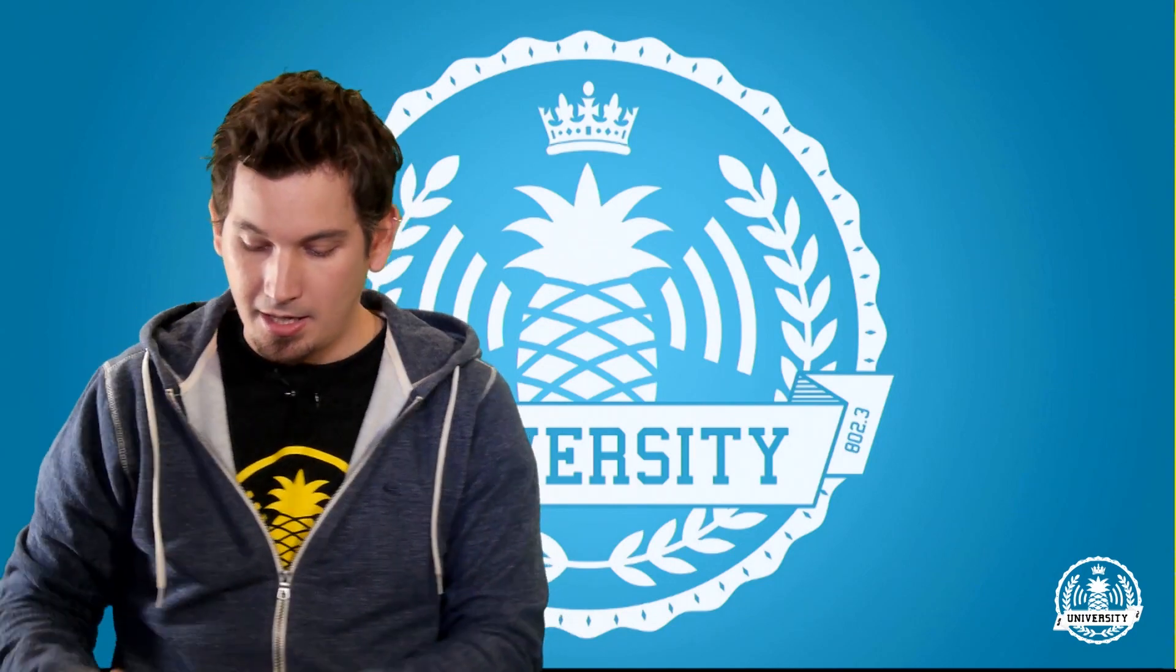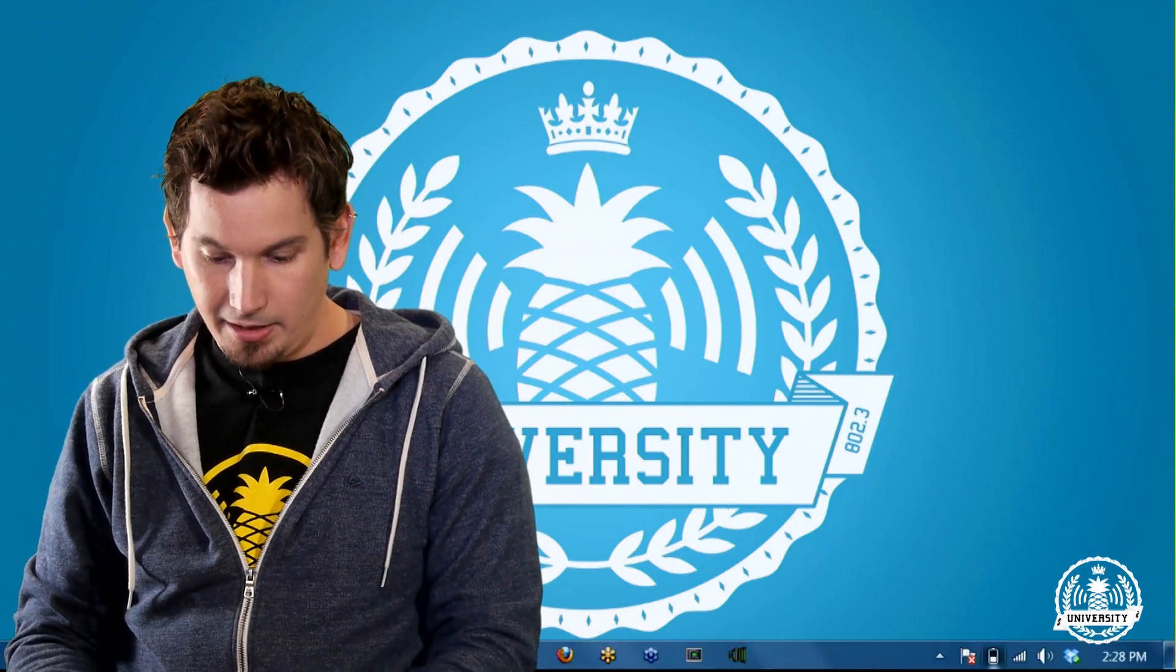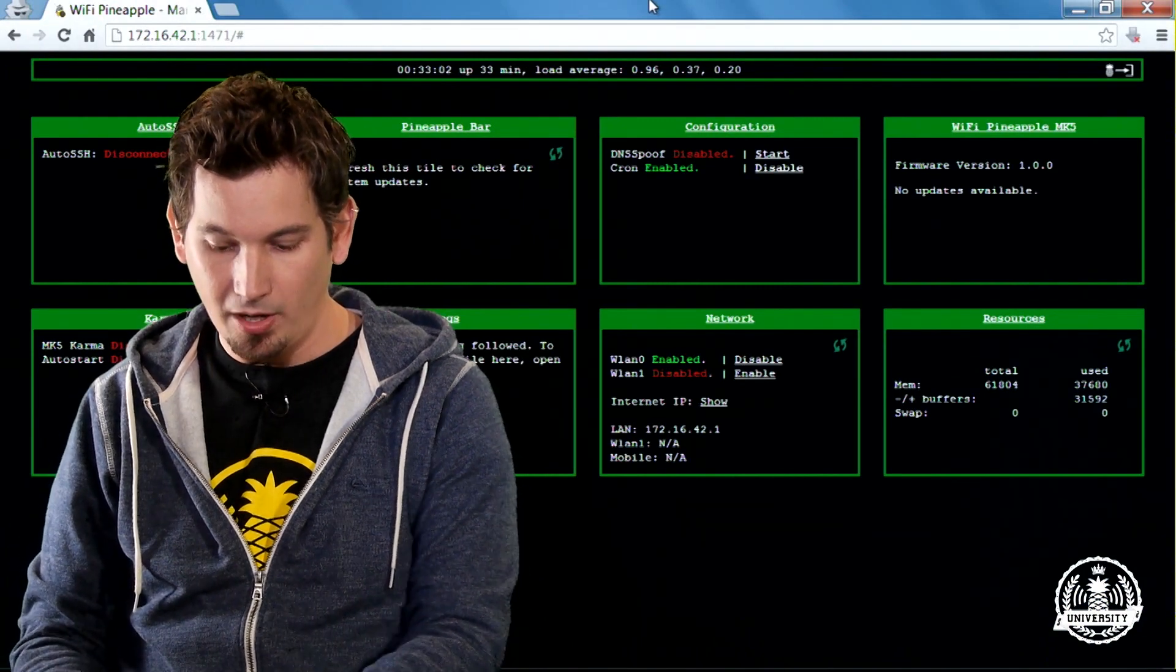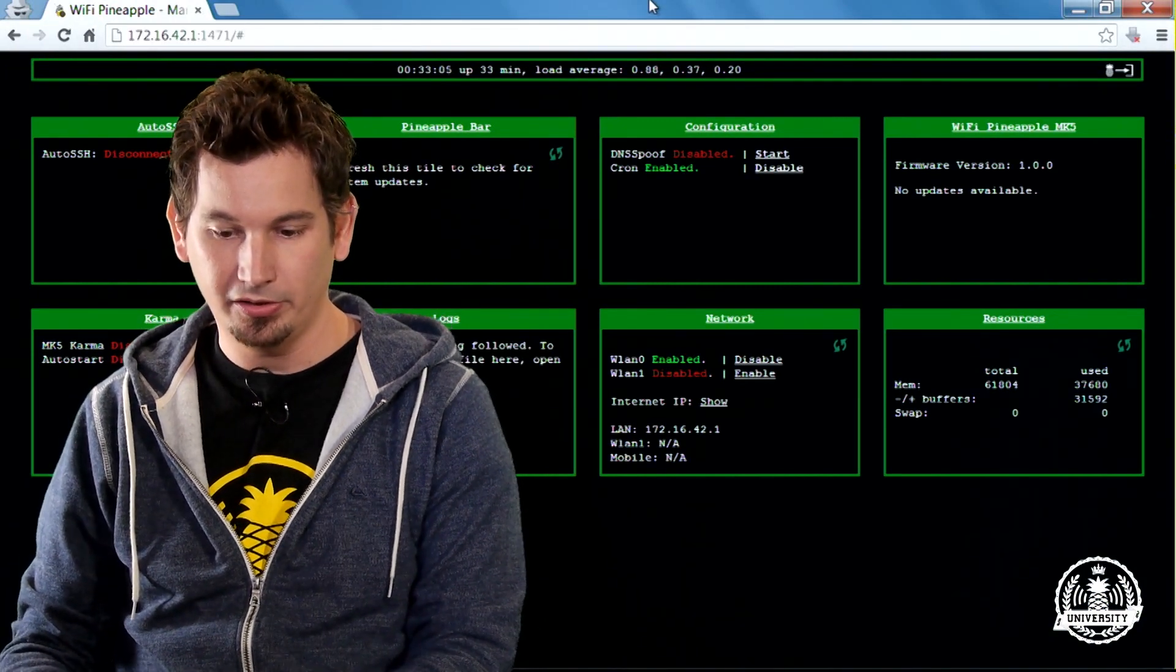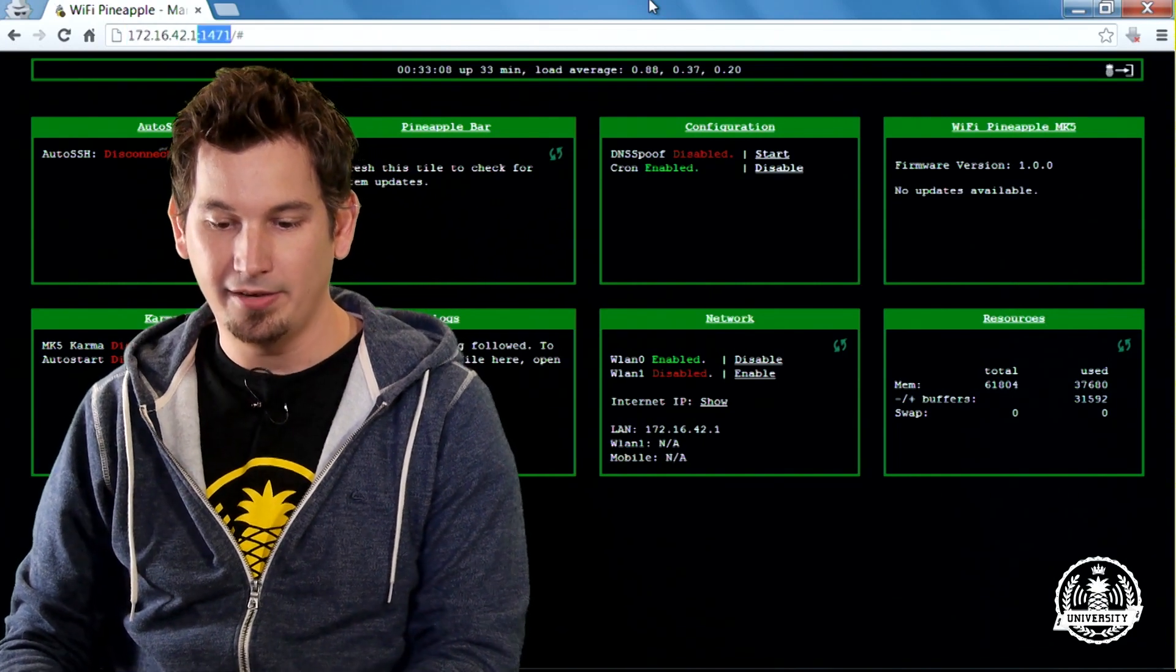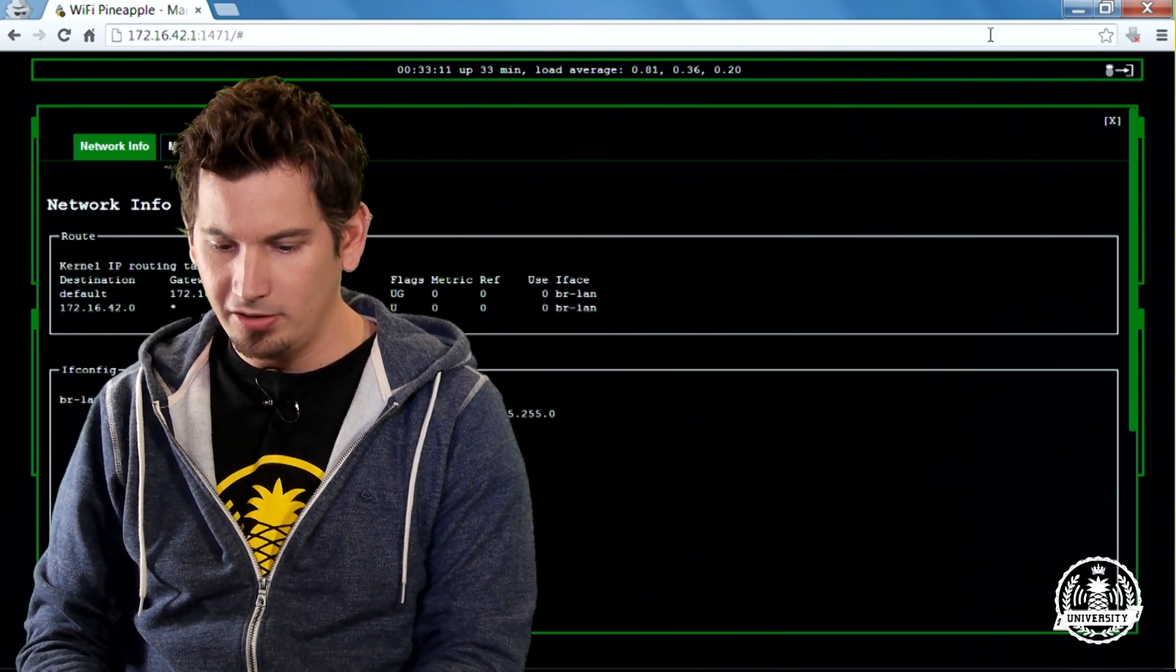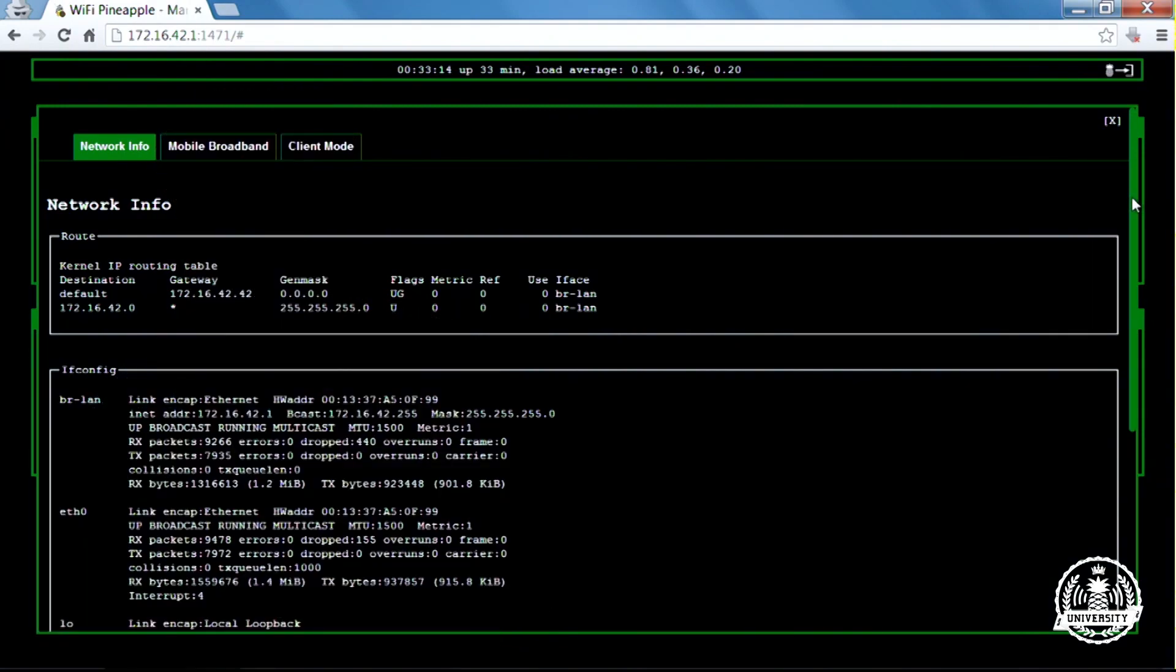I already have my browser set up here and I'm connected to the Wi-Fi Pineapple at 172.16.42.1 on port 1471. One of the easiest ways to check for internet access is under this network info here. I can see all of the configuration of my different interfaces.